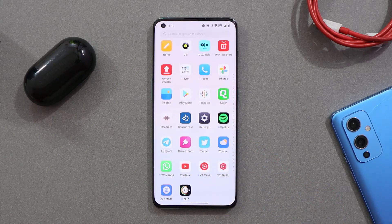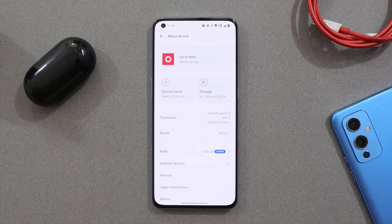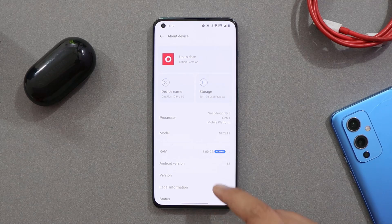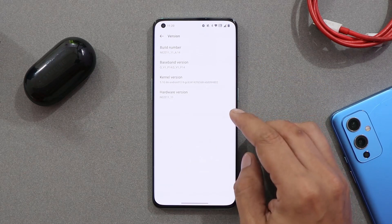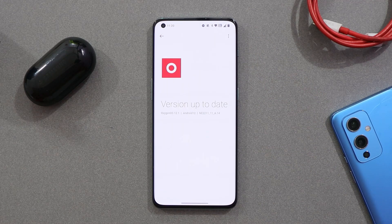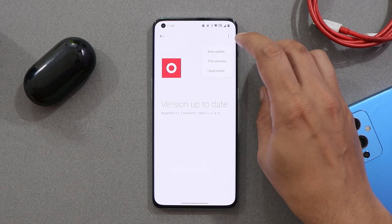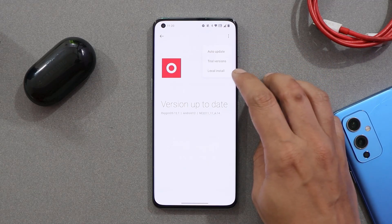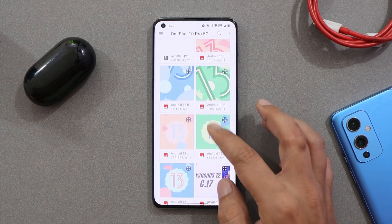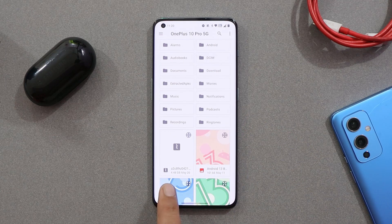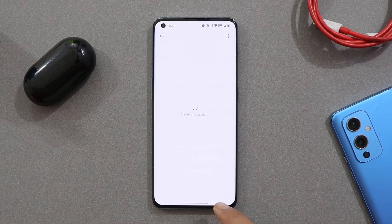Here we have our OnePlus 10 Pro running on the latest build of OxygenOS 12.1, which was released yesterday, and I've been using this device as my primary phone since the OTA update was rolled out. If you guys haven't received the OTA update, download links will be in the description below. Just go to About section, System Update, and select Local Update — you should find the file you placed in internal storage.